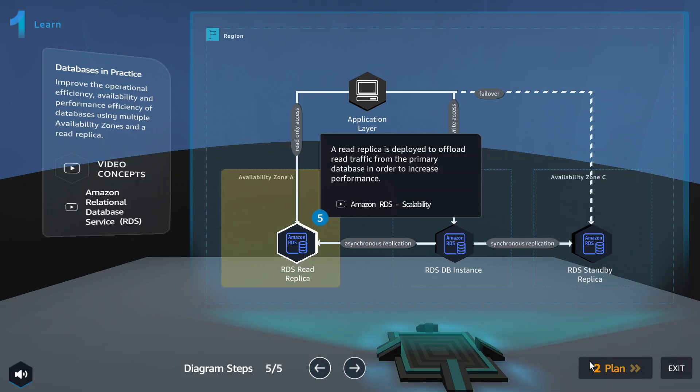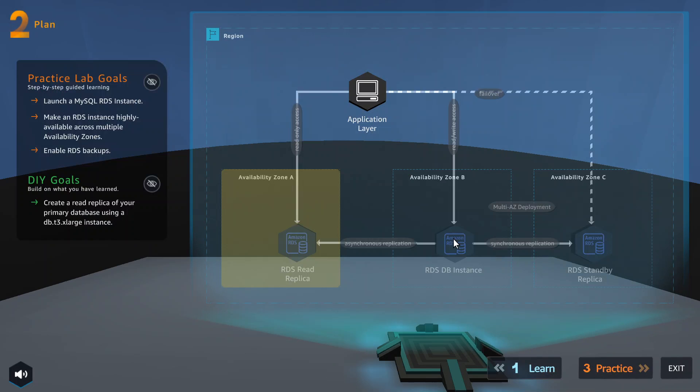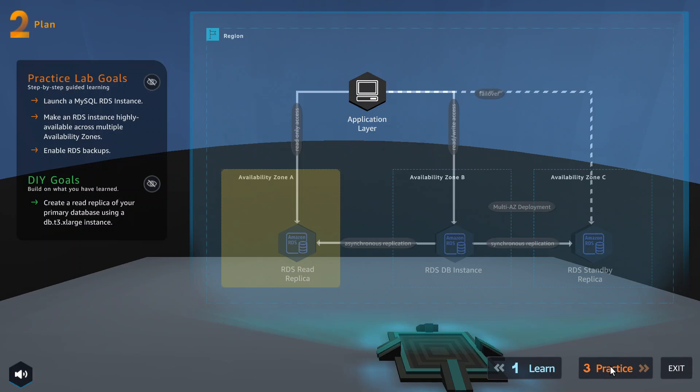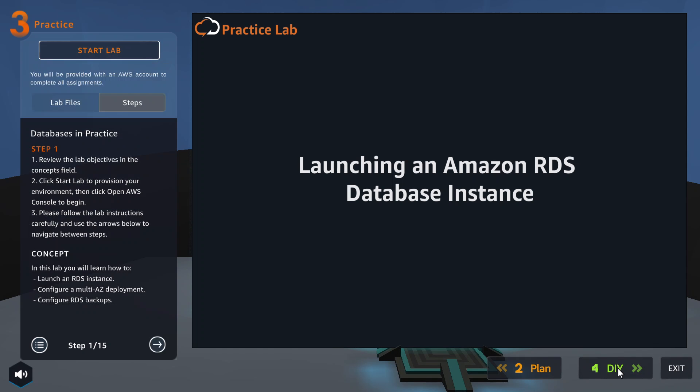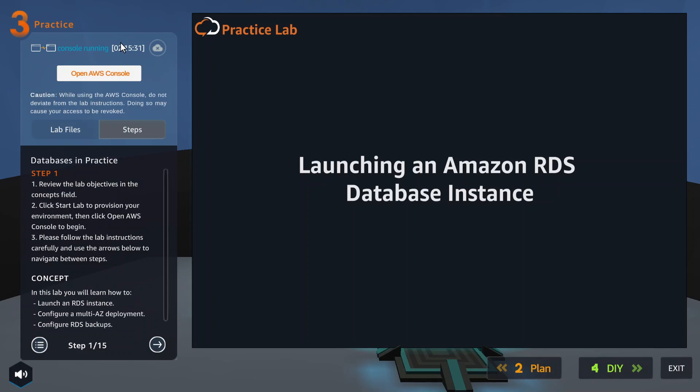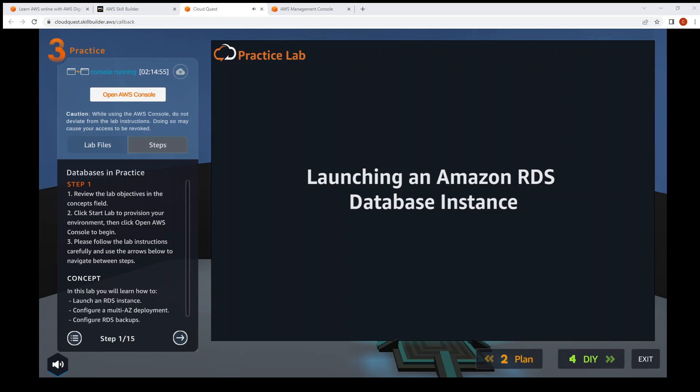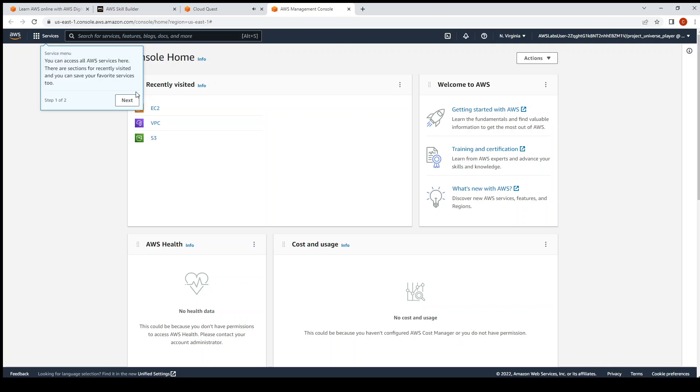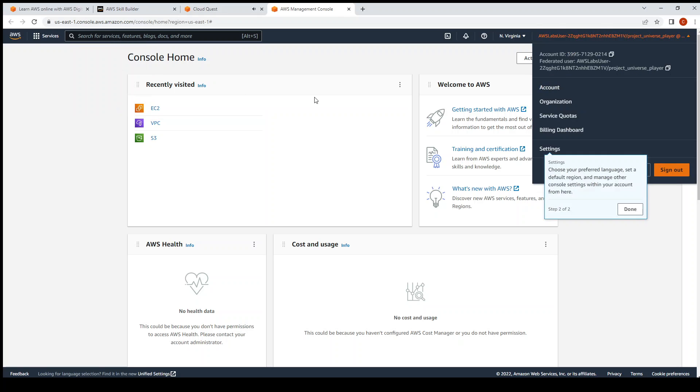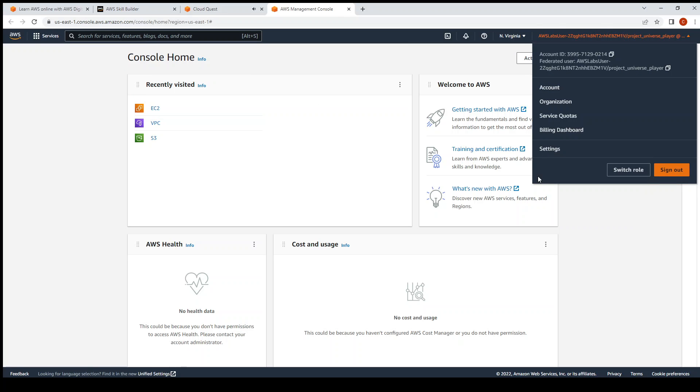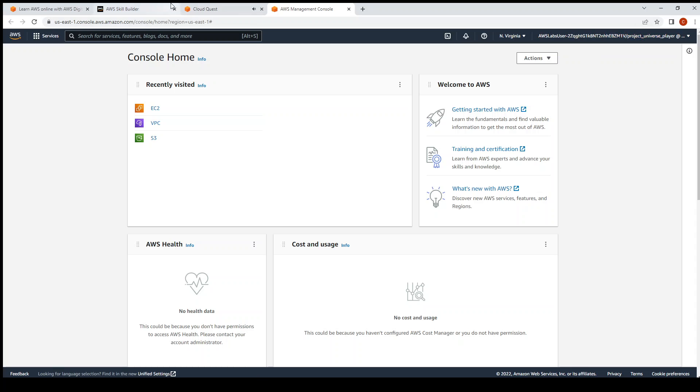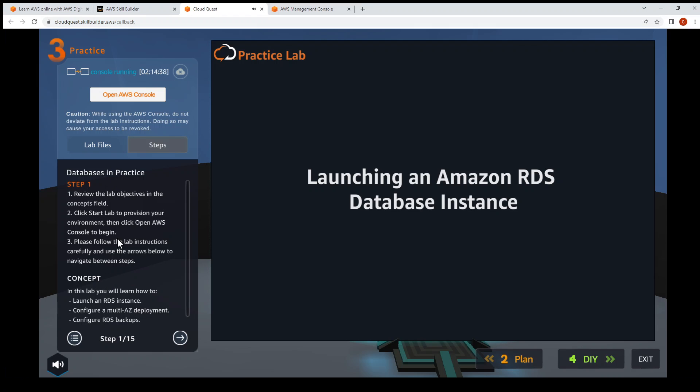Then we're done. Click to plan - this will be the next stage where there'll be practice labs and then the DIY goals. Click on the bottom right, Practice. On the top left, click on Start Lab that will launch the instance for you to work with. Click on Open AWS Console and it will open up in a new tab. So that's what we'll be using.